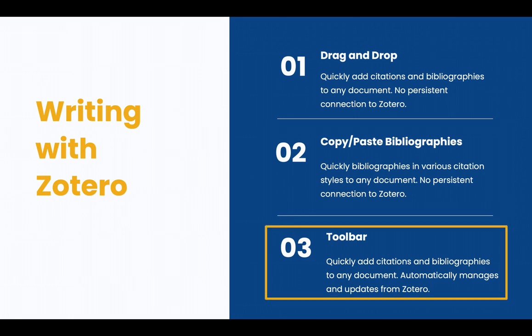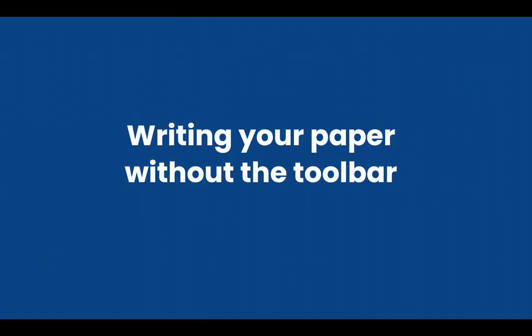And finally, you can use the toolbar. This adds citations and bibliographies to any document, and it automatically manages updates from Zotero. This can really help with longer papers. Let's start with writing your paper without the toolbar.